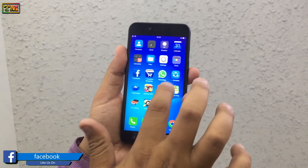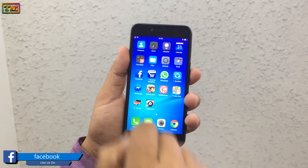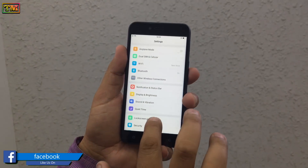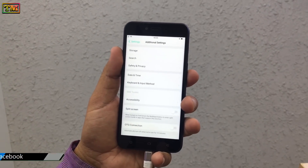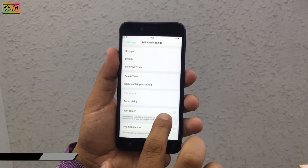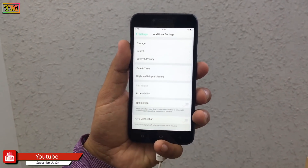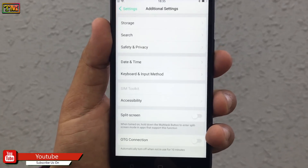First, go to Settings, then Additional Settings. Here is the split screen option — enable it.